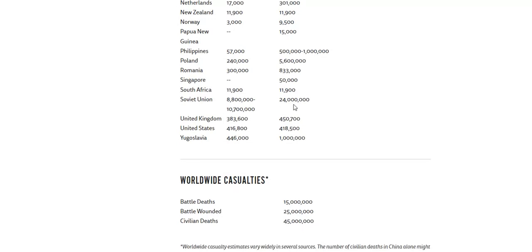Soviet Union — they're the highest, 24 million. Military between 8.8 and 10.7 million.